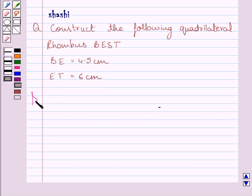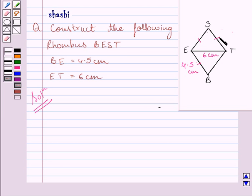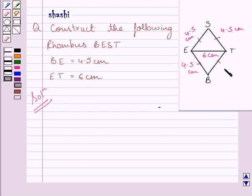Let us now start with the solution. First of all, we will draw a rough sketch of rhombus BEST. We are given that BE is equal to 4.5 cm and ET is equal to 6 cm. Recall that a rhombus is a quadrilateral with sides of equal length, so each side of rhombus BEST measures 4.5 cm, as each side is equal to BE which is 4.5 cm.